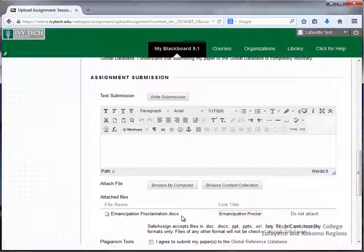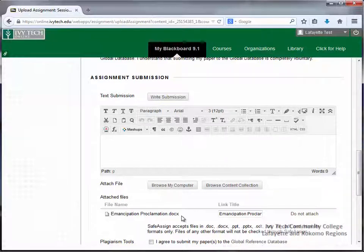Text documents should be in .doc or .docx format. If you're using a word processing program other than Microsoft Word, it may be necessary to export your document as a .doc or .docx. Be sure to double check your file format before submitting.